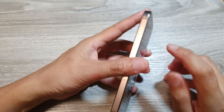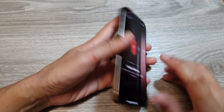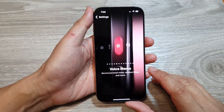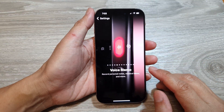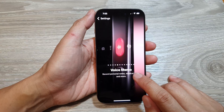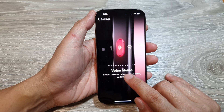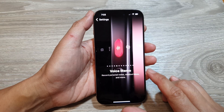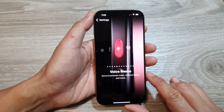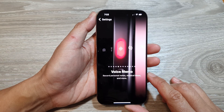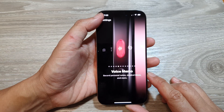How to set the action button to quickly start or stop the voice memo recording on the iPhone 16 series.